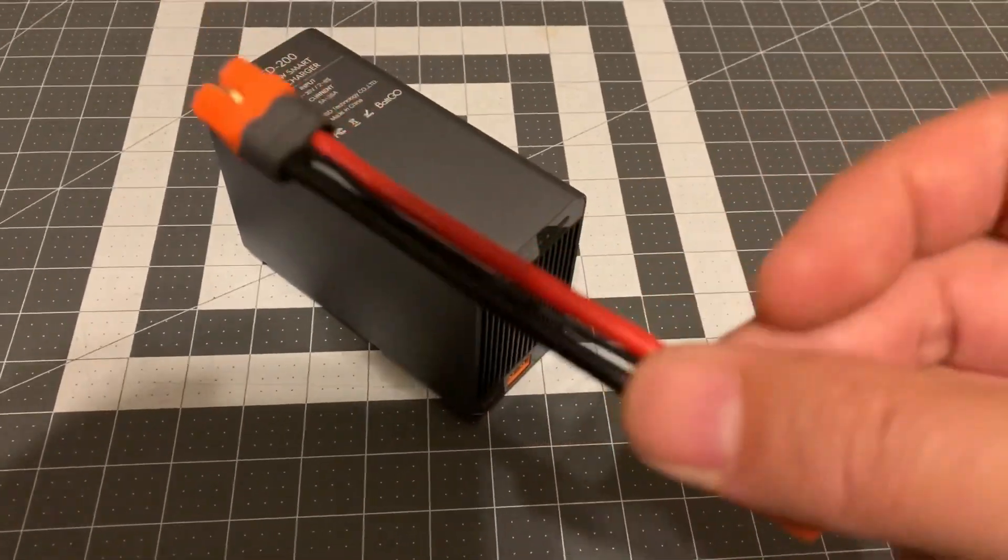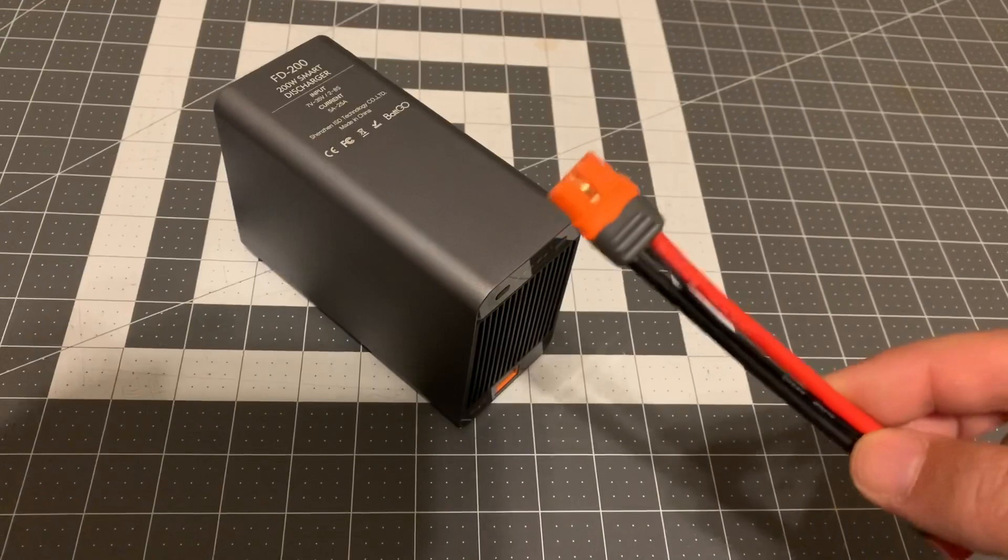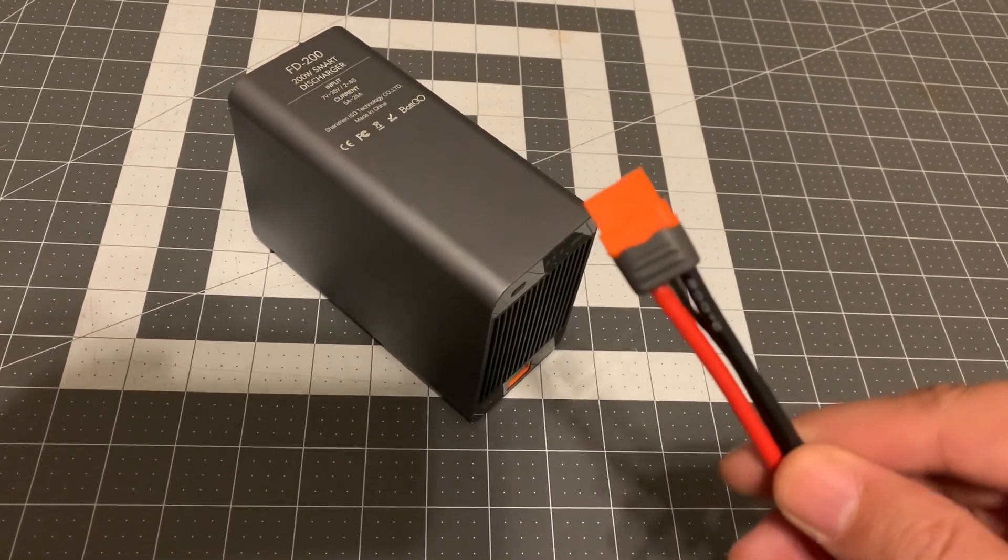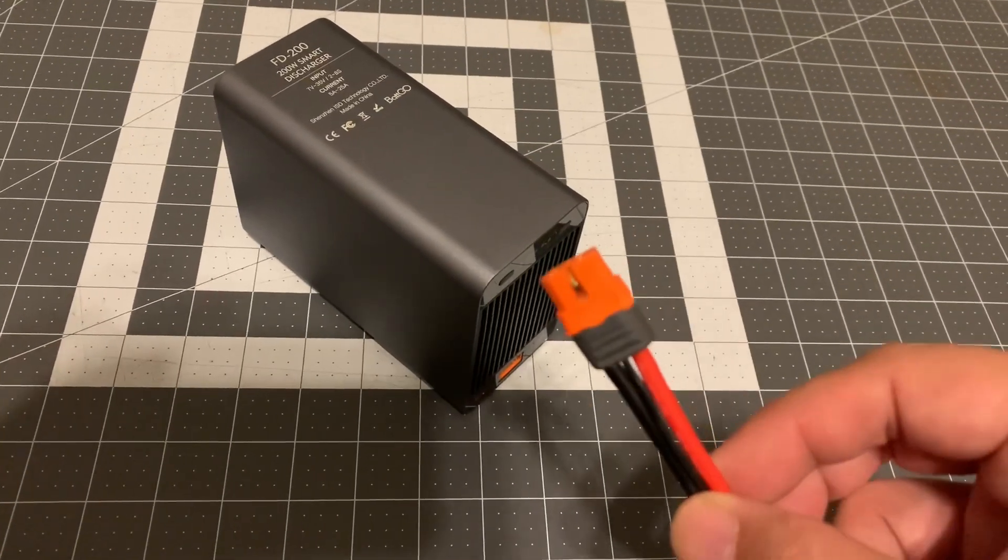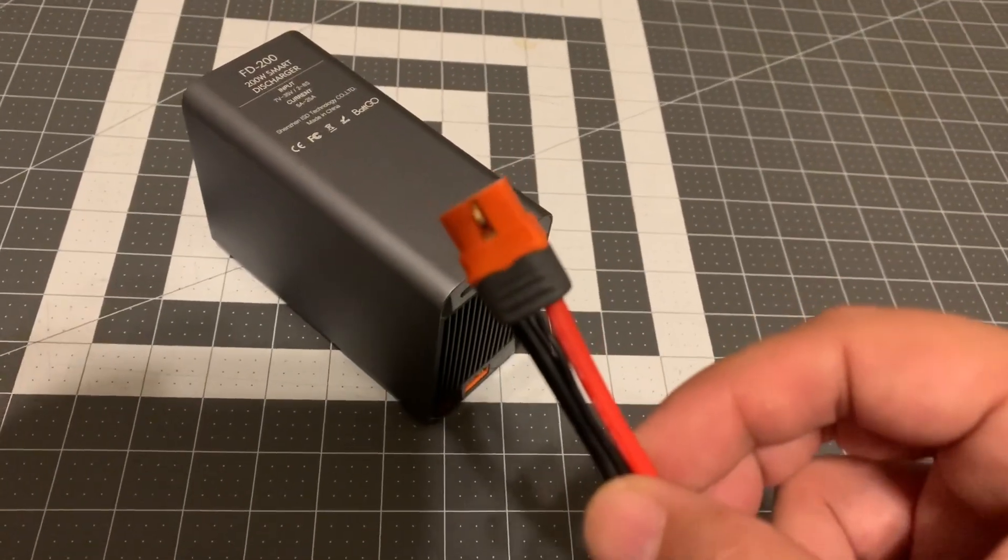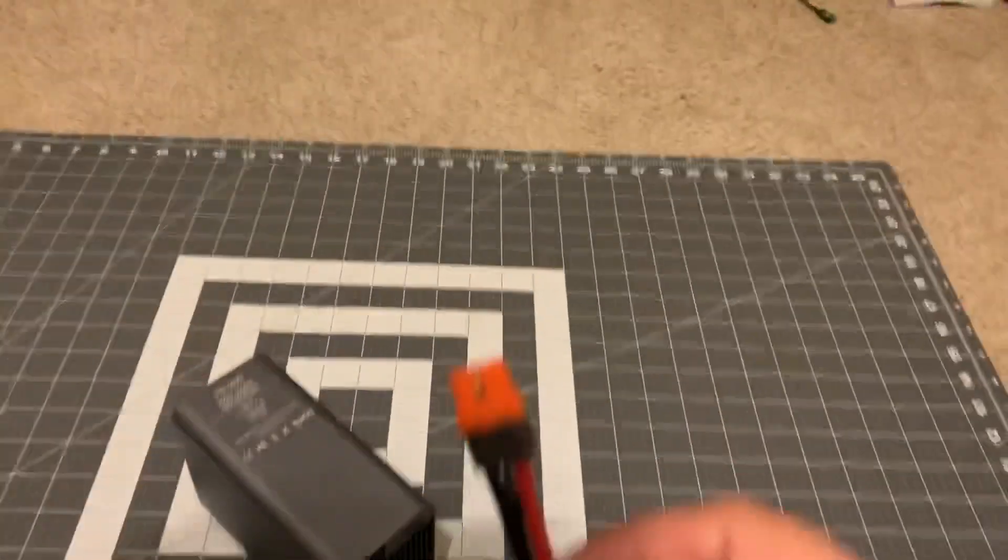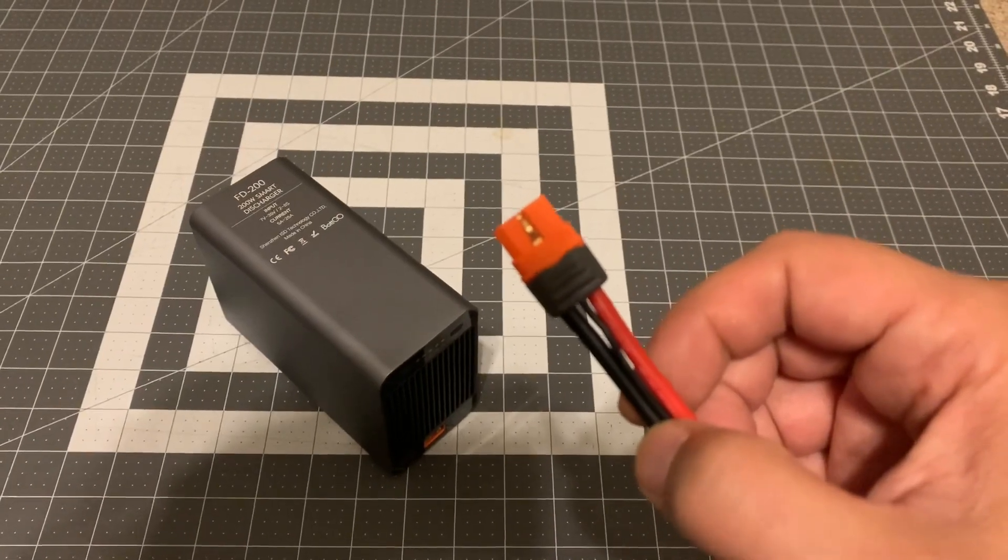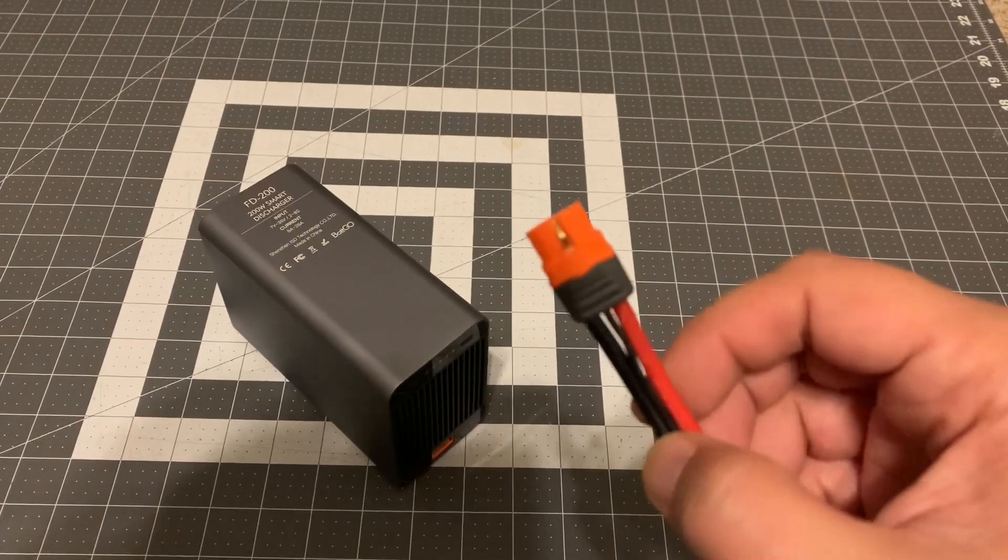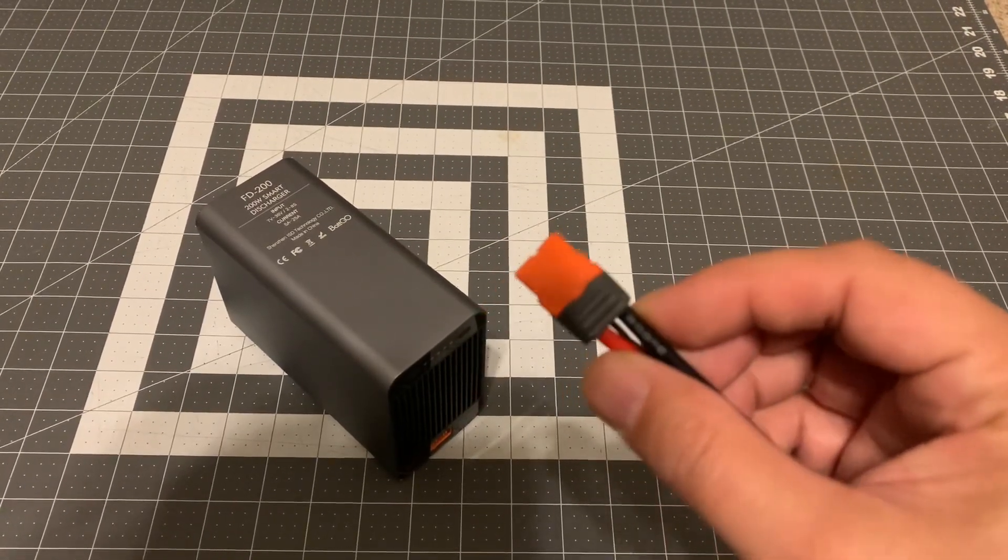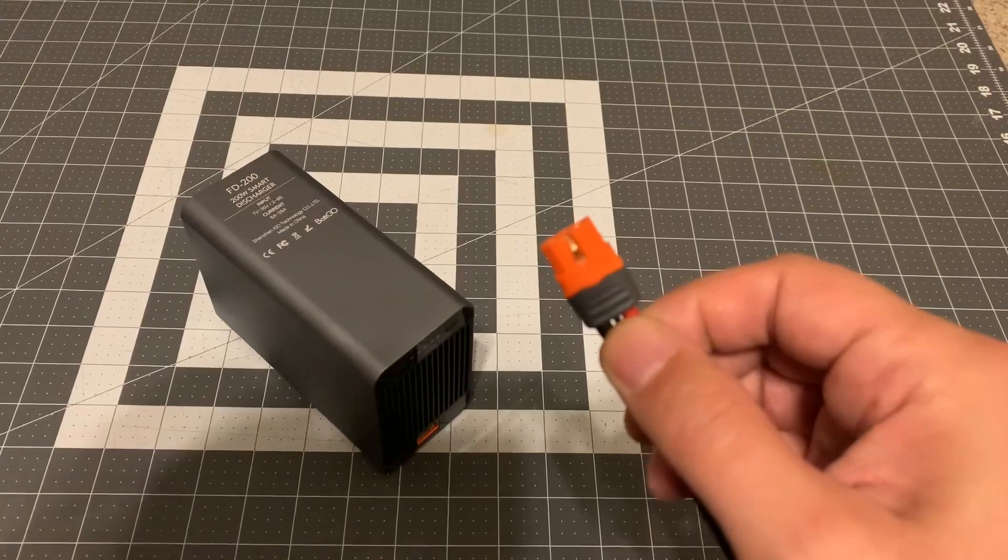There is a small caveat to that though. The BatGo system uses XT60 connectors. That was an opportunity for Spectrum or Horizon Hobby to abandon the EC connectors, but no, they made their own proprietary IC3 and IC5 connections. But the BatGo uses a special version of the XT60 and XT90s, and it's called the XT60i.